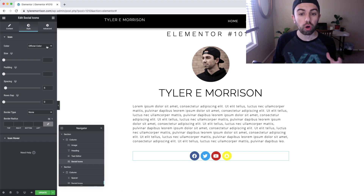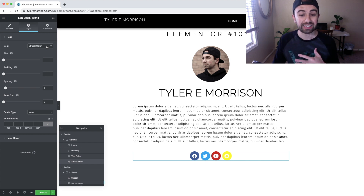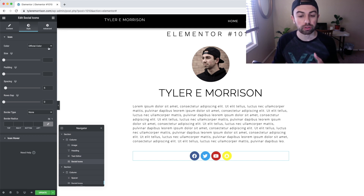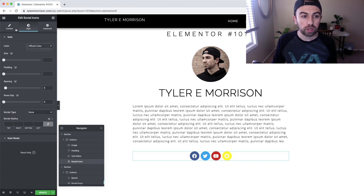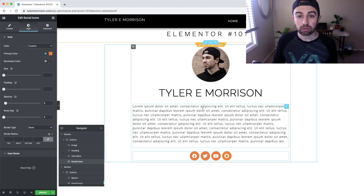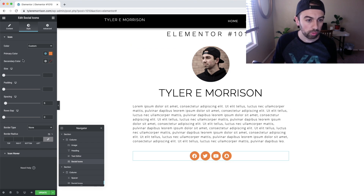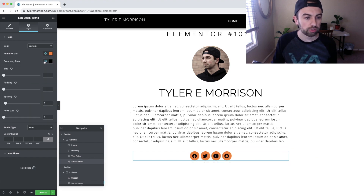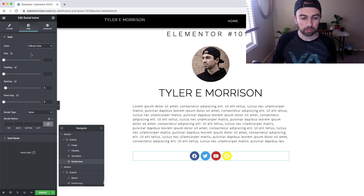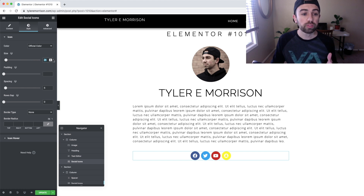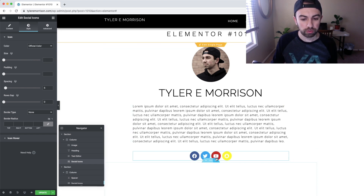Let's jump into the Style tab. This controls the overall look for your icons. If you don't want the official colors and instead want your icons black, orange, or a specific color, come over to Style, switch it to Custom, and adjust the color — it'll apply to all your icons at once. Switch it back to Official Color if needed. Sizing controls how big or small the icons are — just highlight the number and delete it to reset back to default.